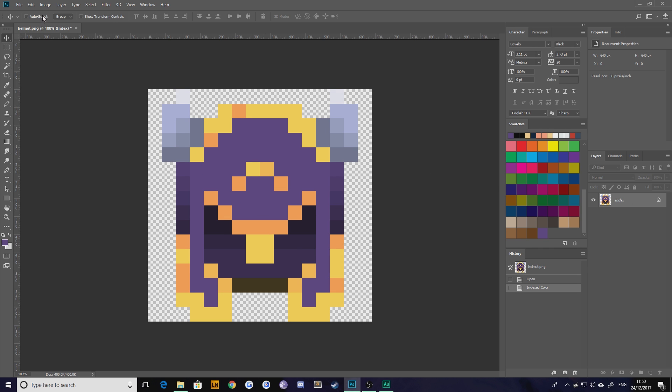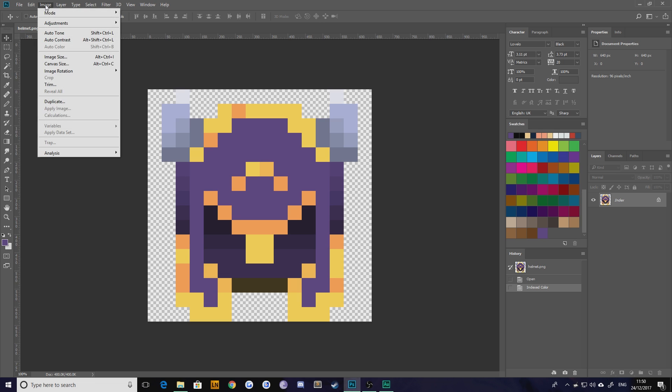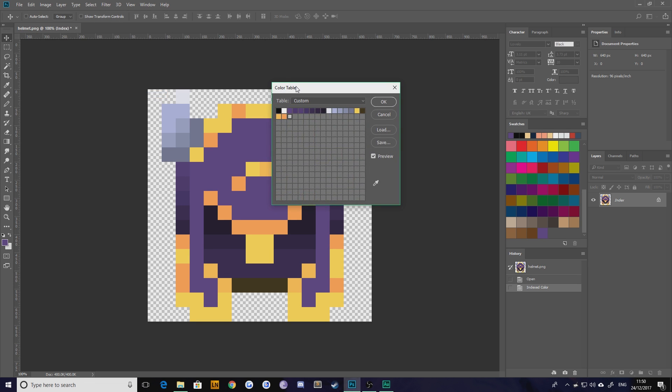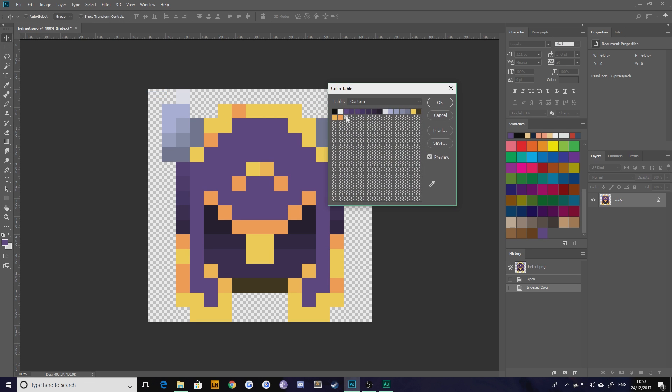The next step is really easy to do. Go back to Image again, hit Mode, and then choose Color Table. What this will do is take all those indexed colors and put them into a table for you.